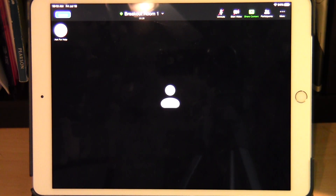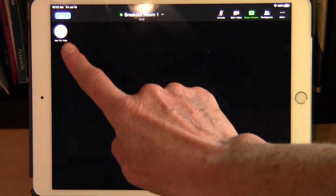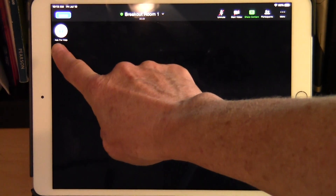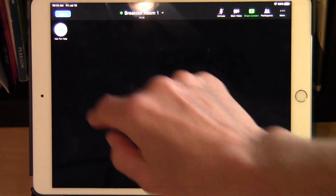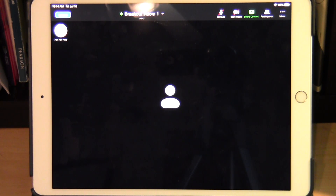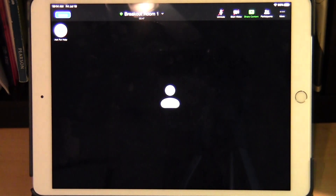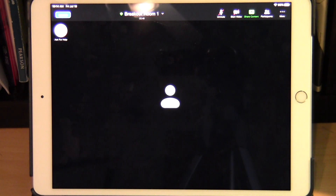If you need help from your professor while you're in a breakout room, look for the white circle on the left side of your screen. It's hard to see in my video, but that circle has a blue square and a question mark in it. You can see 'Ask for Help' under the white circle.